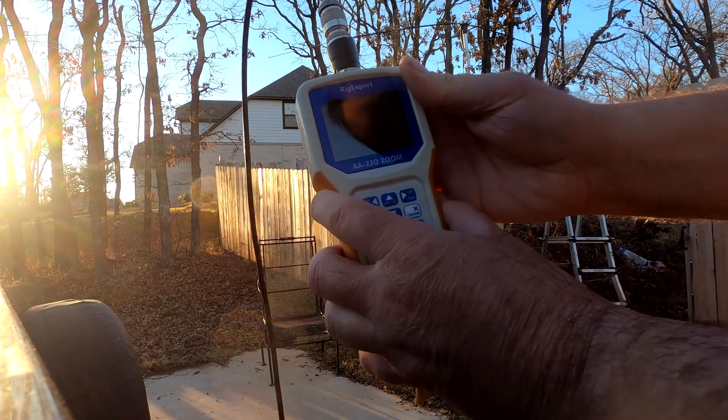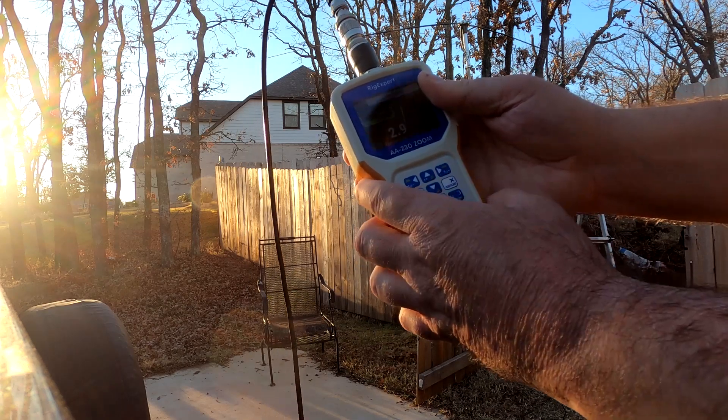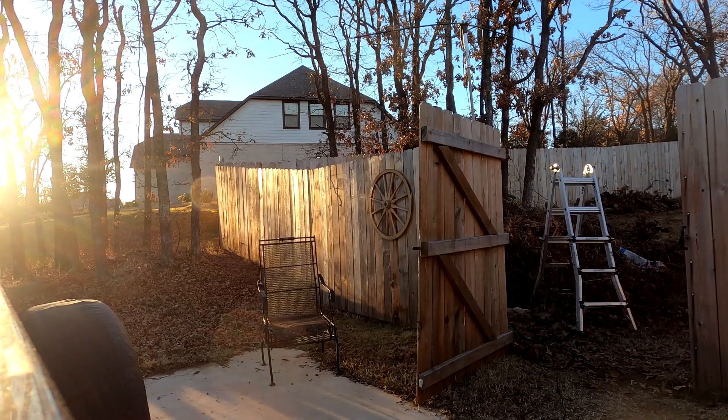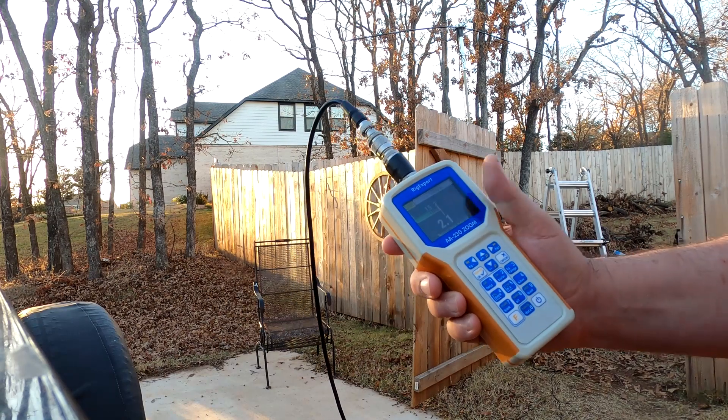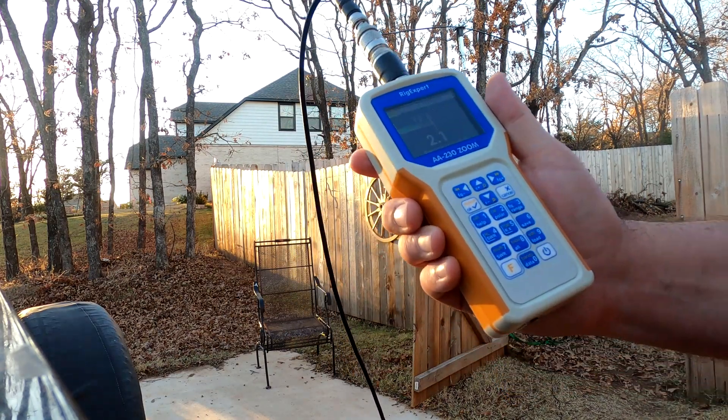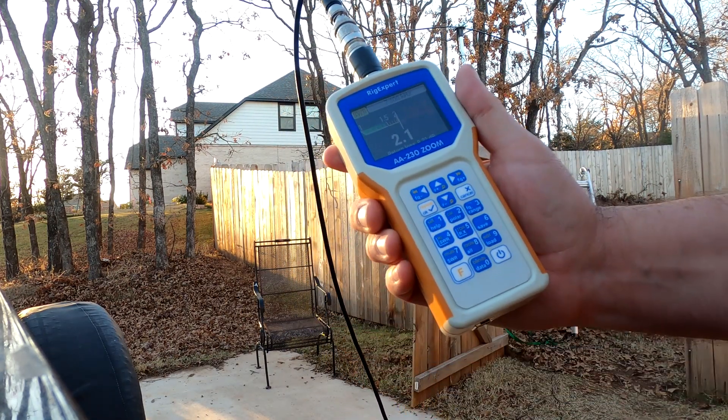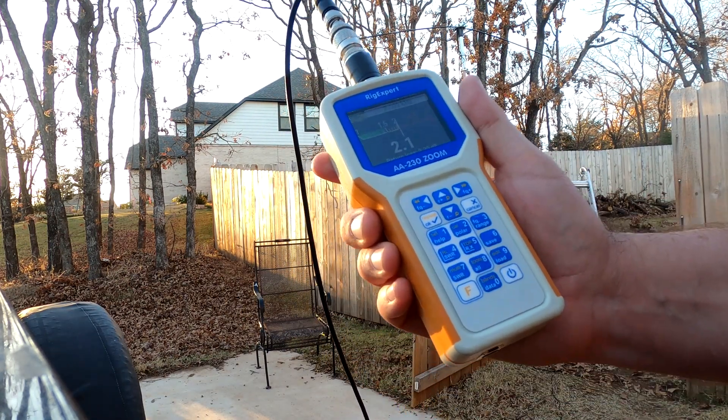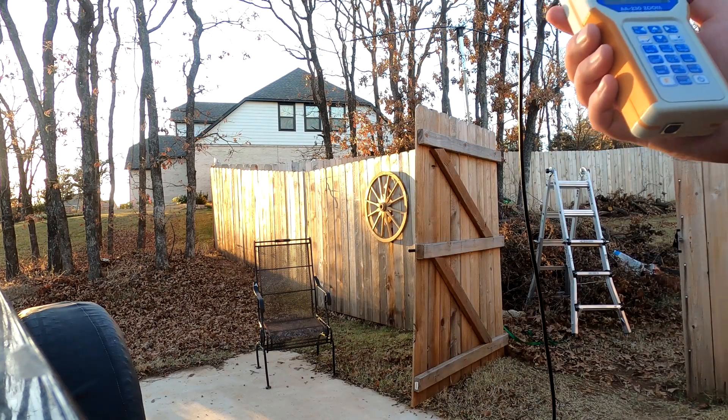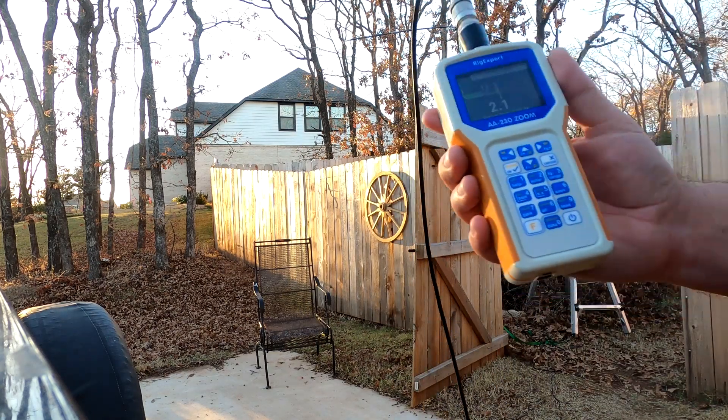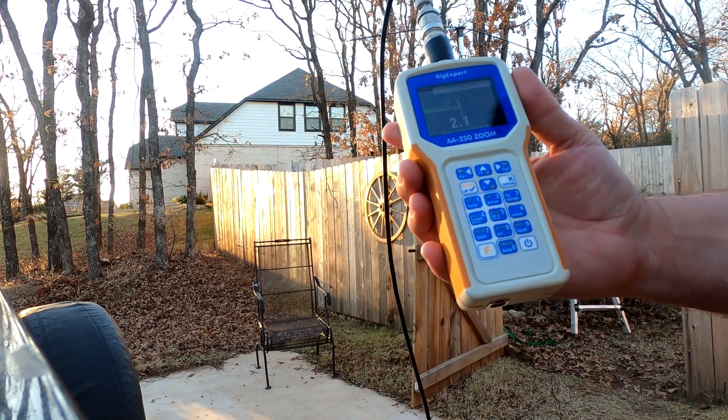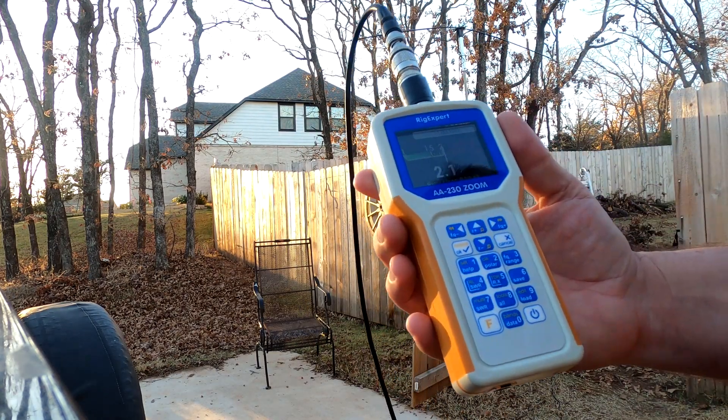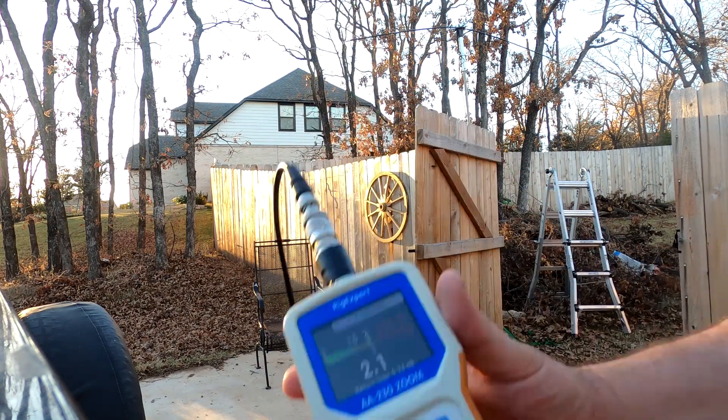Now that made it worse, I'm gonna have to go back out. Okay, the best I could do was about 2.1. Now maybe if I get it up higher, get it away from that ladder, that might make a difference. That ladder I bet's messing with it. Let's see if I move it if anything happens.